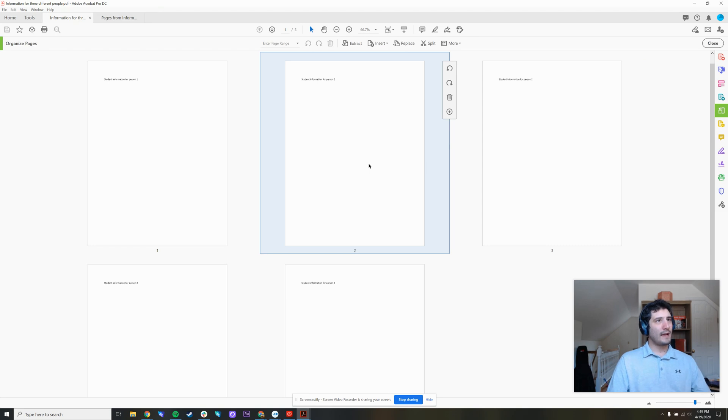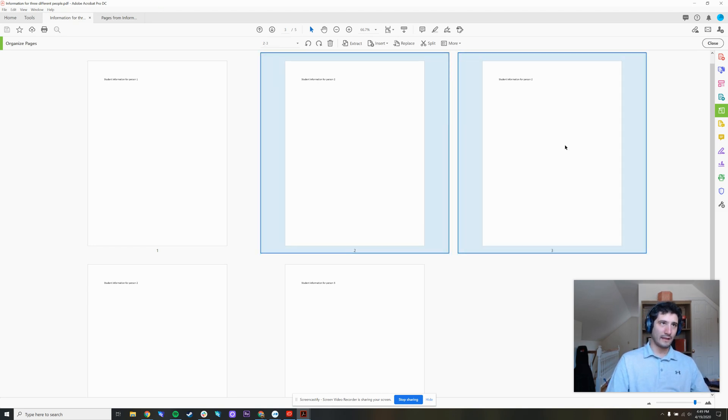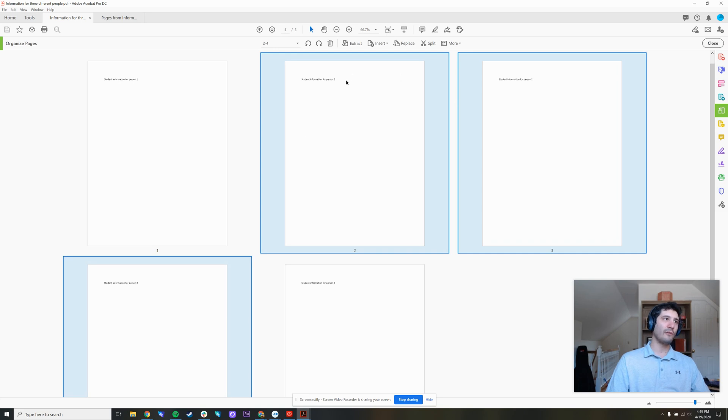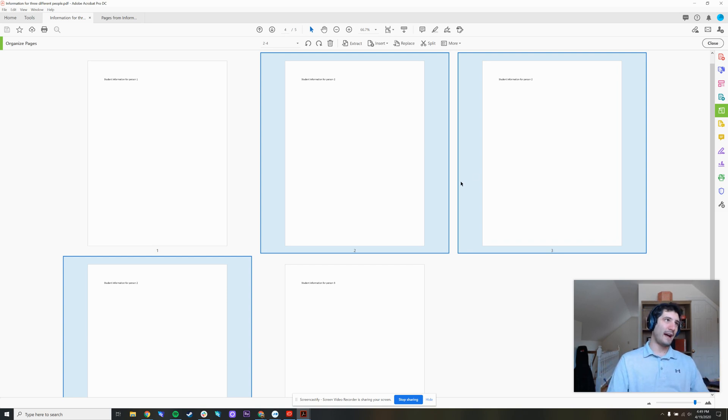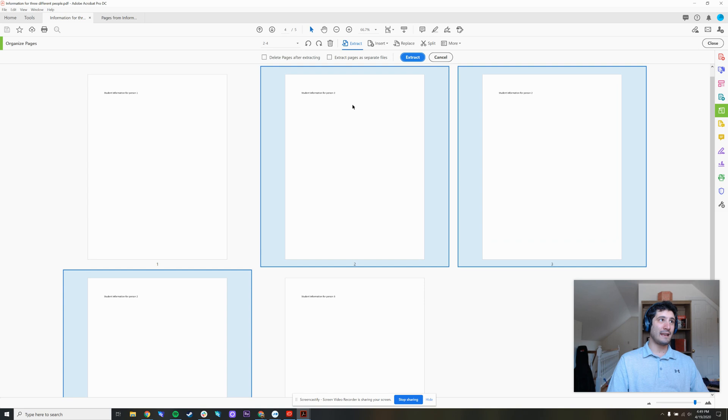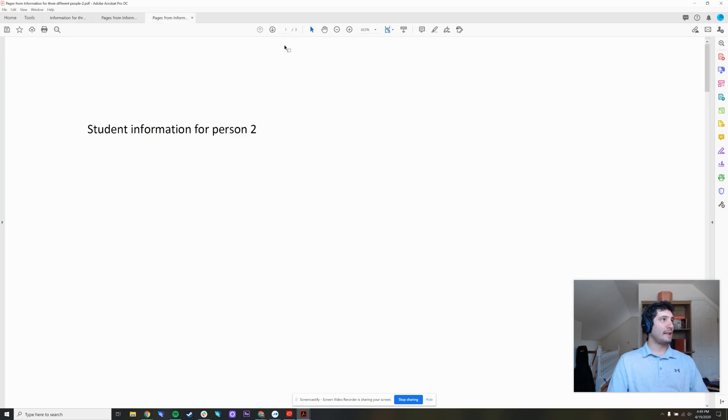So let's go ahead and click two and hold down control on my keyboard, click this one, click this one. These are all for person two. So I want all of these to be together for my next recipient. I've highlighted all of them. I press extract again. And I'll press extract one more time.